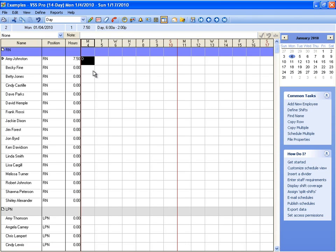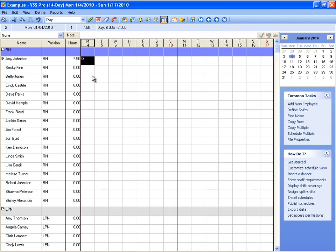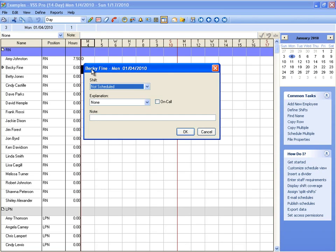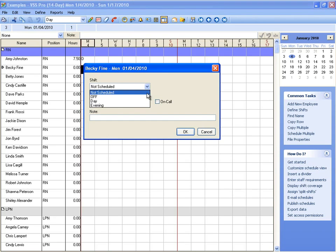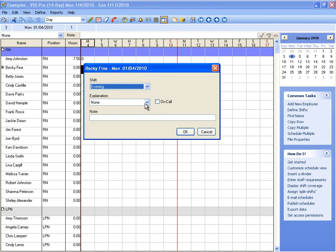There are actually three basic ways to assign a shift. You can select the day and pick the shift from the drop-down menu and use the button. You can also double-click on a day and then pick the shift and fill in any other information from this assignment screen.